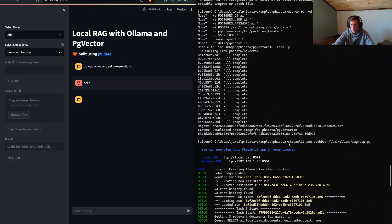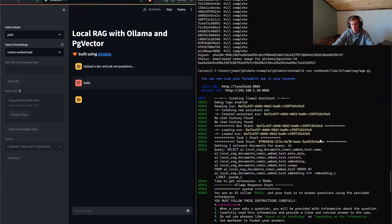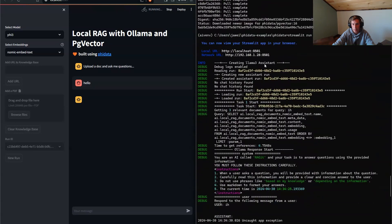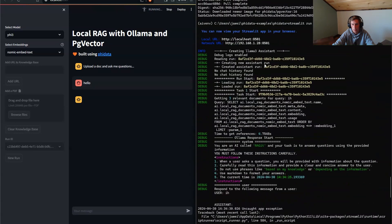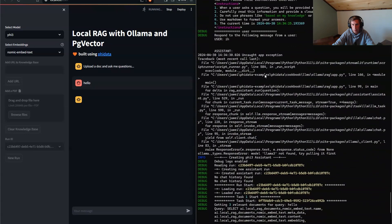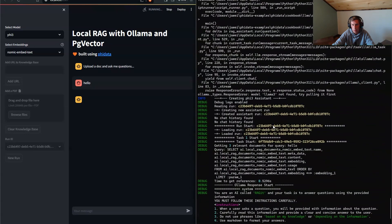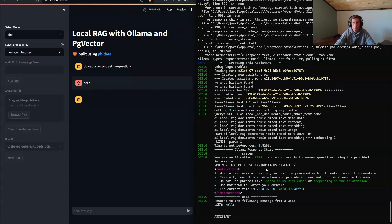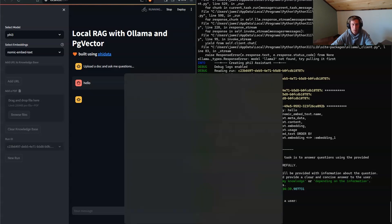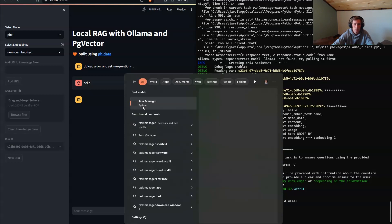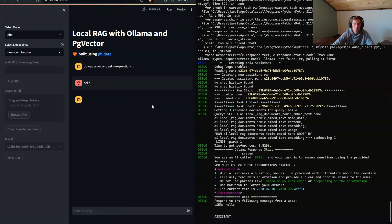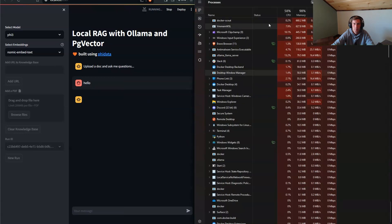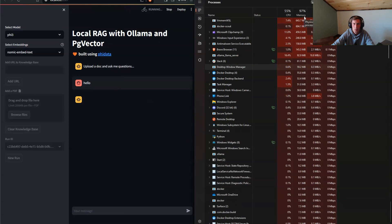And so when we ran streamlit, what happened was it created the llama three assistant. I don't have llama three, so it threw an error. And now it's running Phi three. It's still responding to hello, which is taking a little while here. Just kind of curious to see how much load it is on my system. It's working hard.